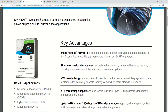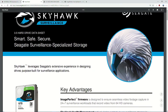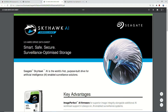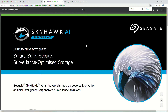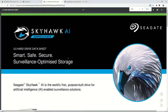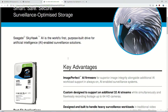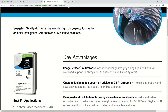Let's go from here to the other data sheet. This is the Skyhawk AI data sheet. We have some key advantages: image perfect AI firmware for superior image integrity alongside additional AI workload support and always-on AI-enabled surveillance systems.